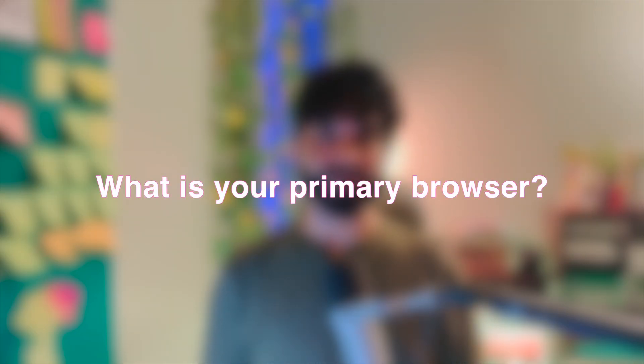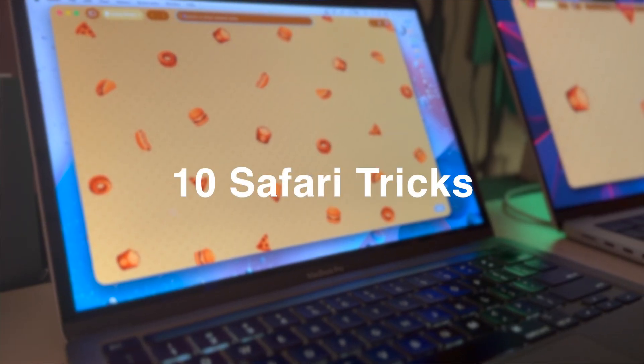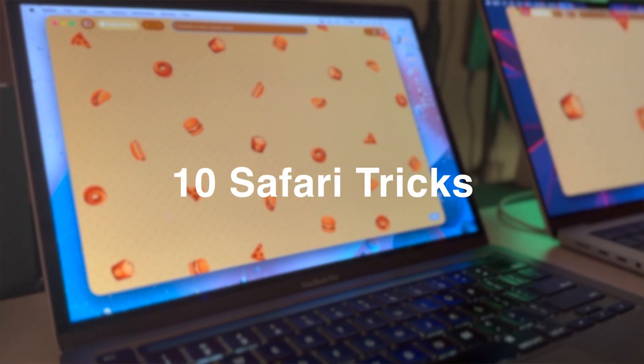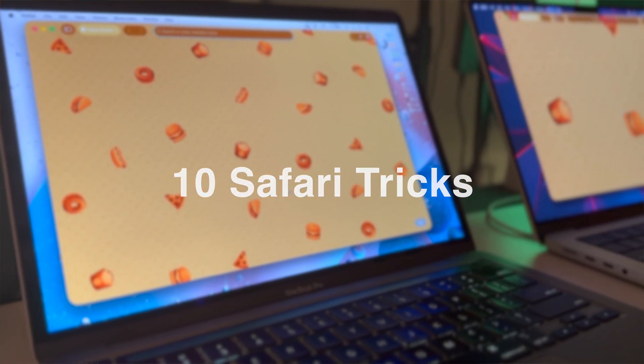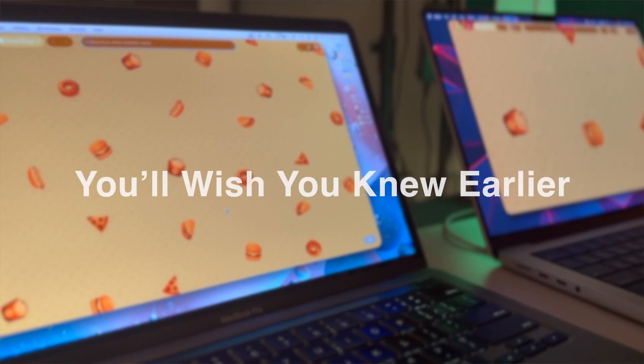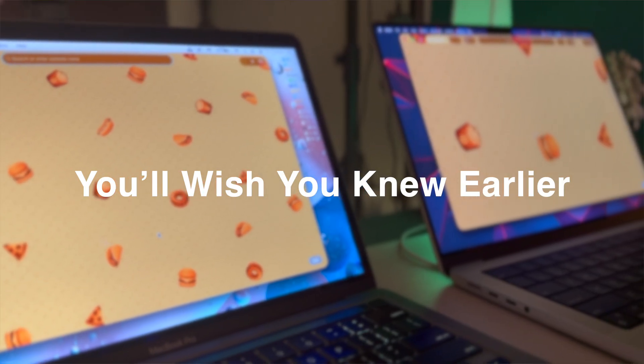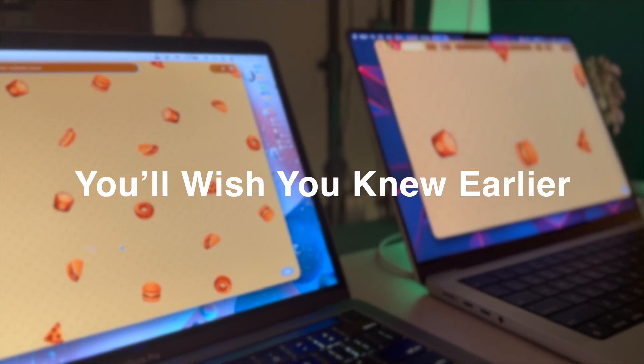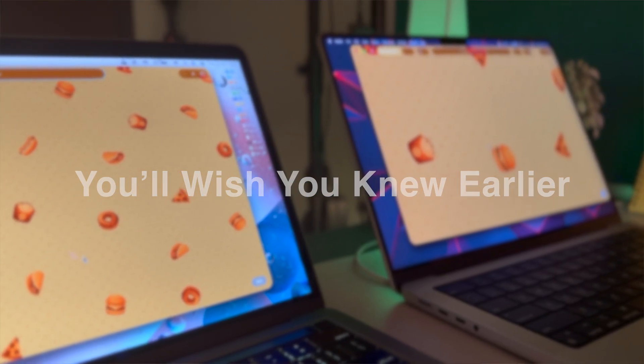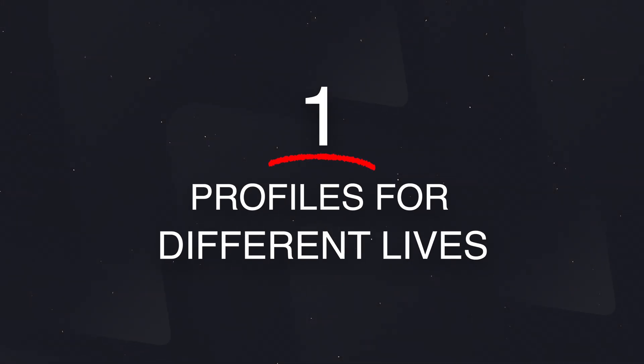Today's video starts with a question. What web browser primarily do you use on your Mac? Chrome, Firefox, or Safari? In today's video, we will unlock Safari's impactful customizations and hidden features that will make your user experience faster, smarter, and safer. So if you're ready, let's start with step number one.